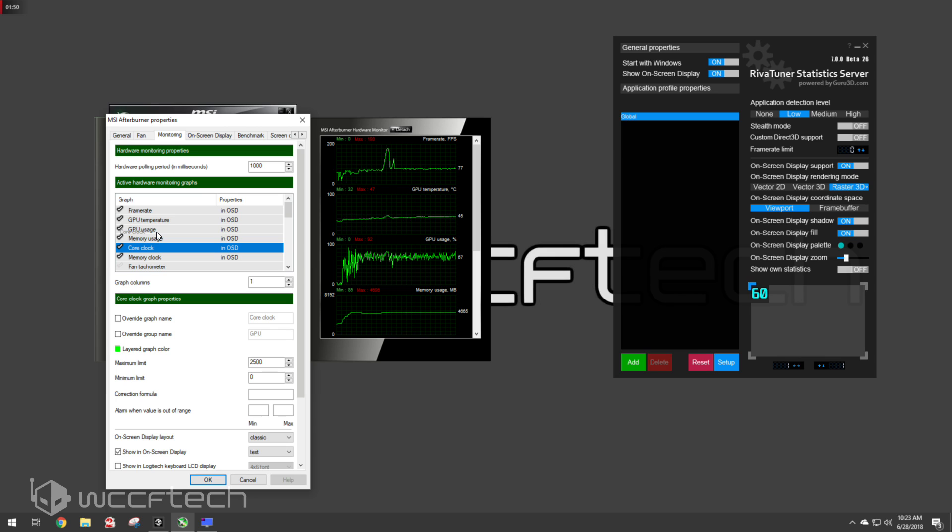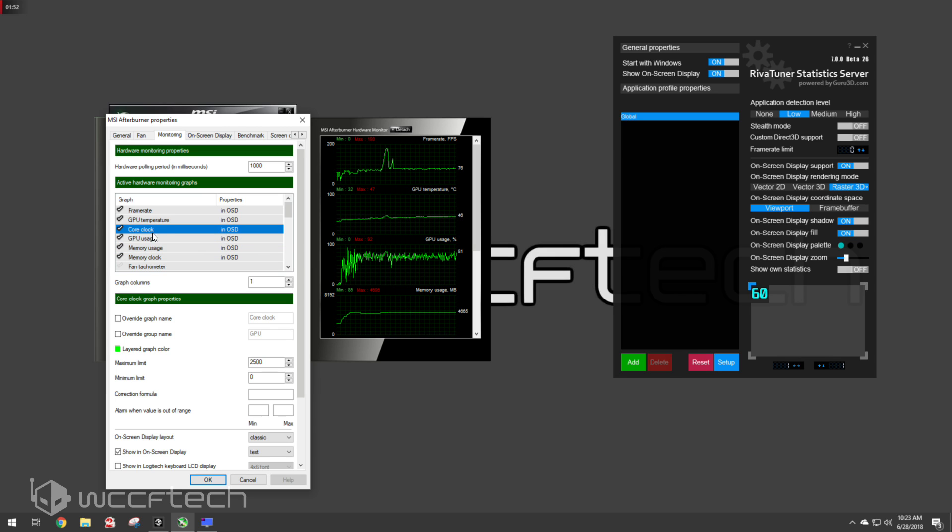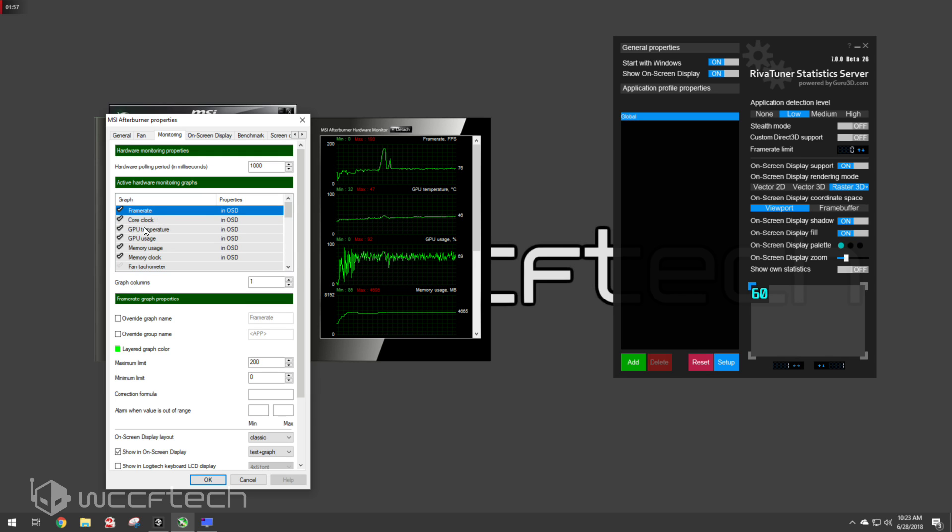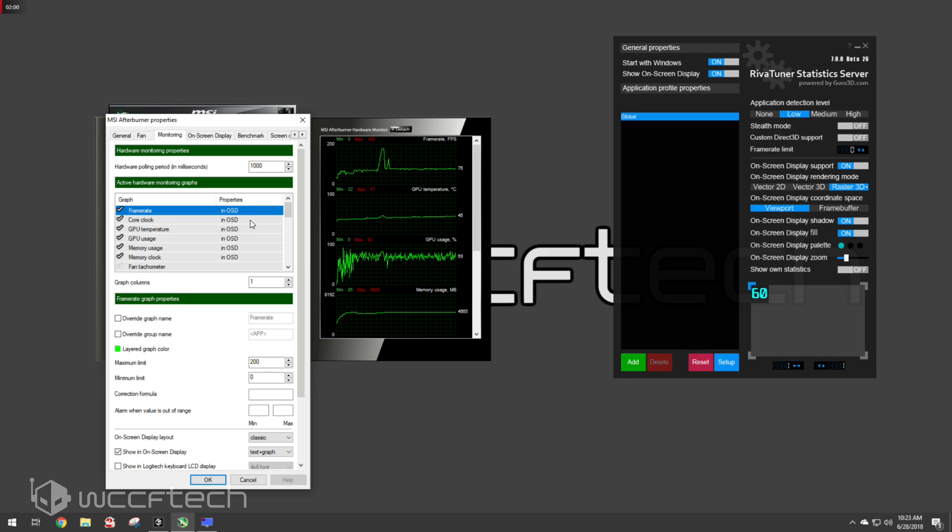You can move these around, which is kind of fun. So I can put the core clock right here behind, or right here behind the frame rate. So it's up here. So I've got the memory together and the GPU core, temperature, together.